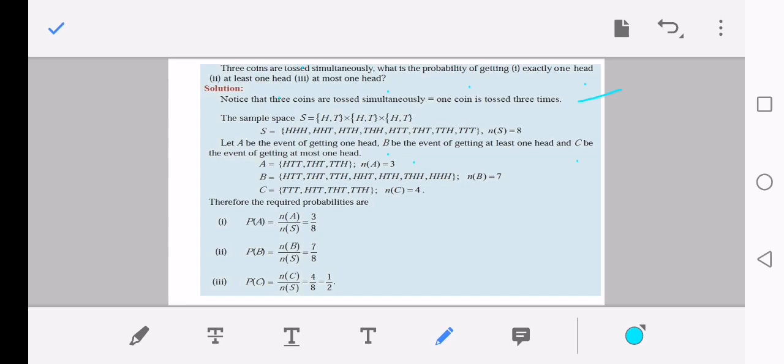For event B — at least one head — the lower bound means there must be at least one head. So one, two, or three heads can occur. The elements are: {HTT, THT, TTH, HHT, HTH, THH, HHH} — 7 elements in total. For event C — at most one head — the upper bound means only zero or one head can occur. Elements are: {TTT, HTT, THT, TTH} — 4 elements.